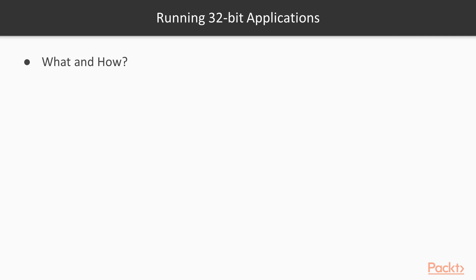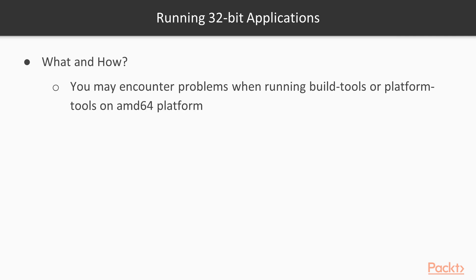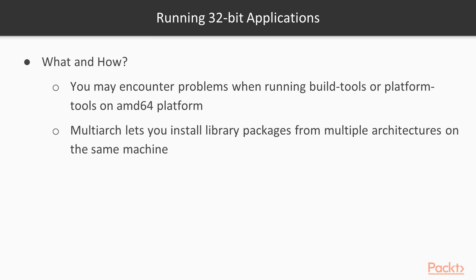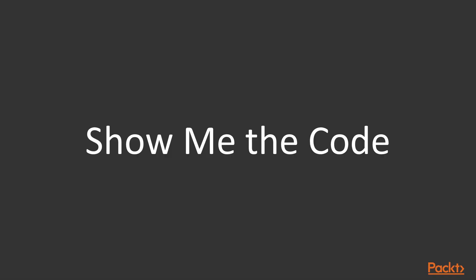And it will lead to the consequence. If we try to run the Android SDK over here, we will probably get stuck on tasks such as merge debug resources. And by the way, how are we going to run the 32-bit applications on the Ubuntu 64-bit distribution? Otherwise, you might encounter problems when running the build tools or platform tools that come together with Android SDK on the AMD64 platform. So we should try to install the multi-arch, which allows us to install the library packages from multiple architectures on the same machine.